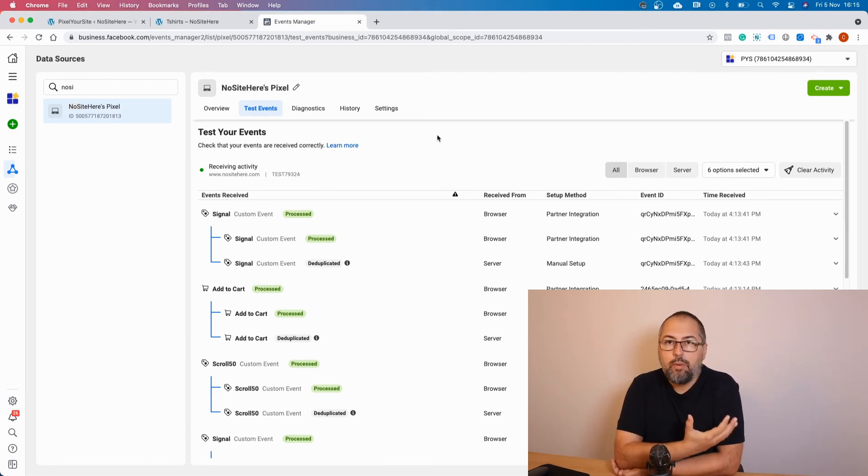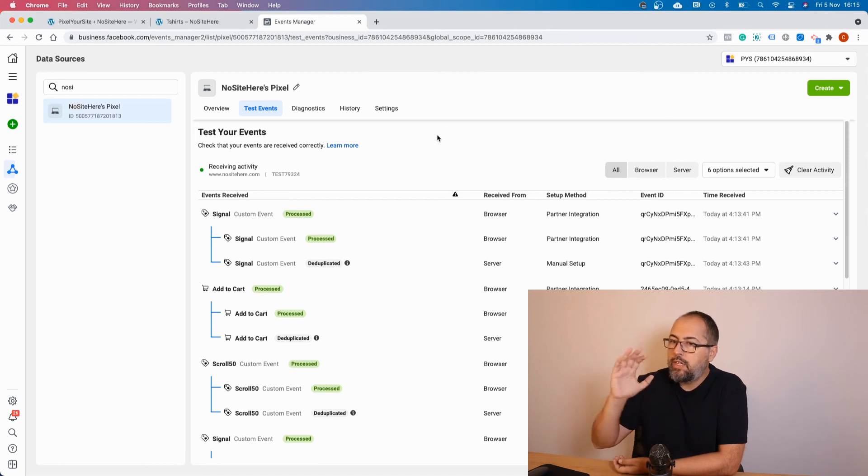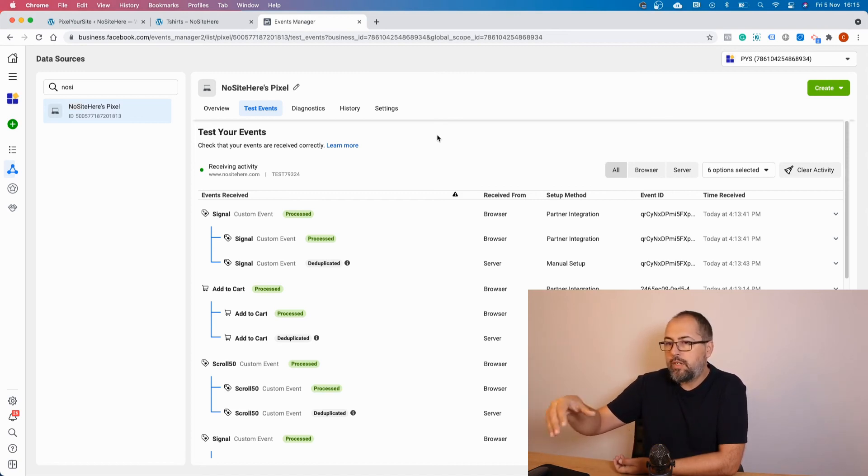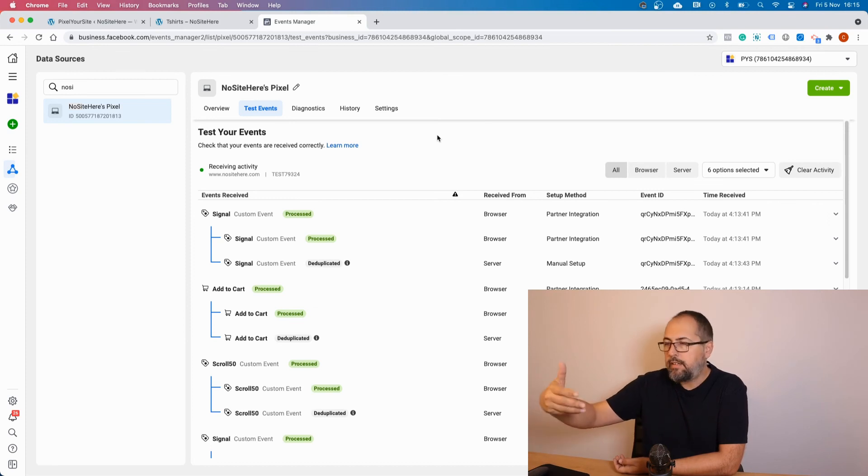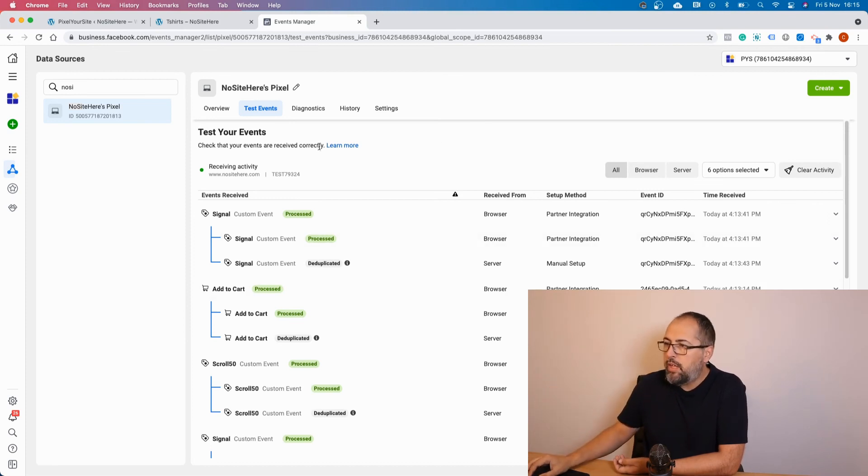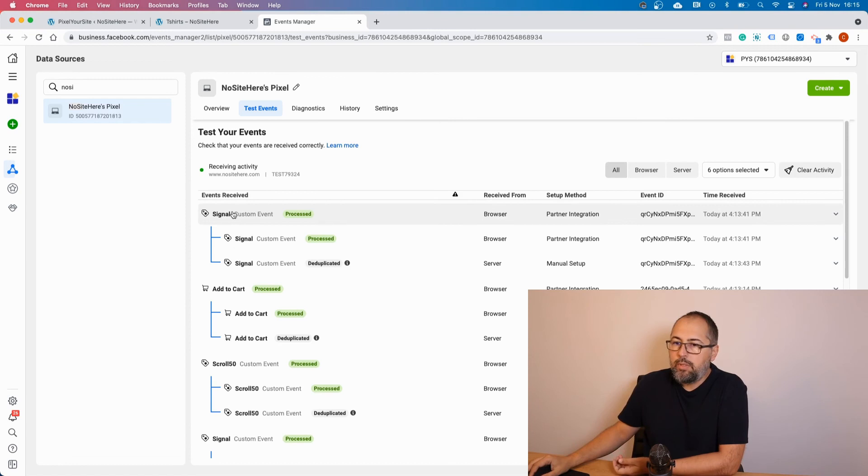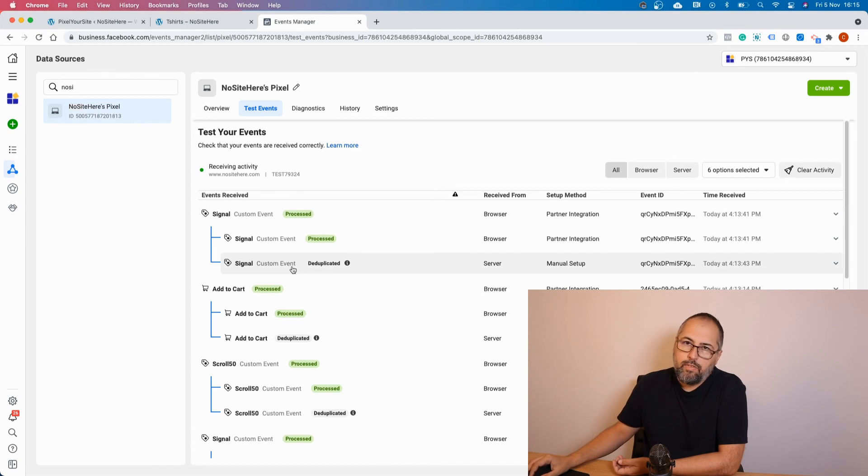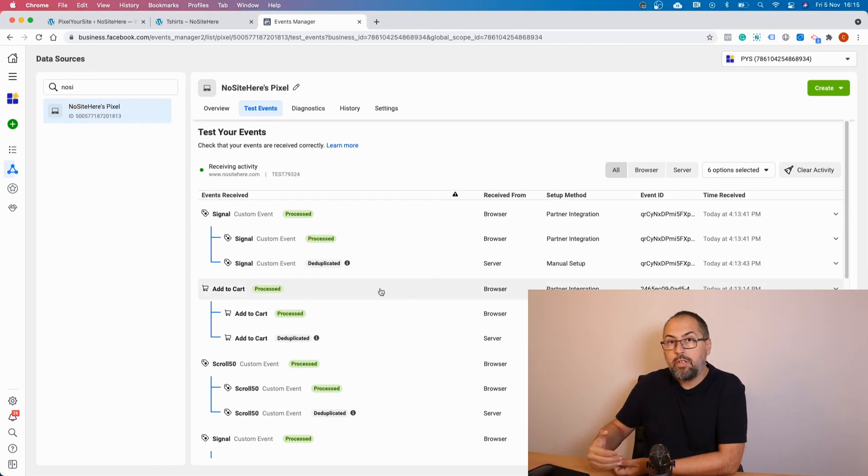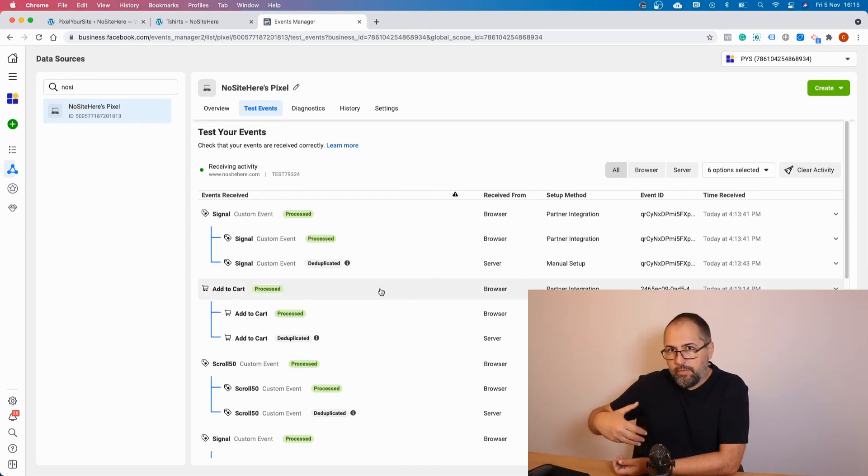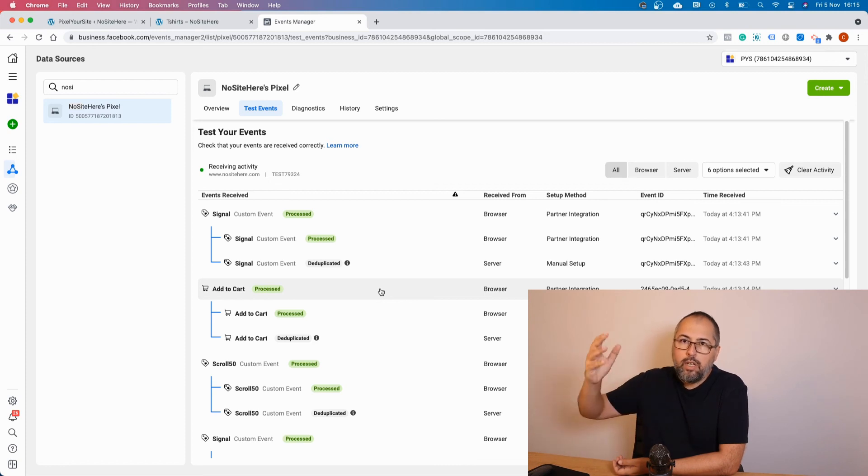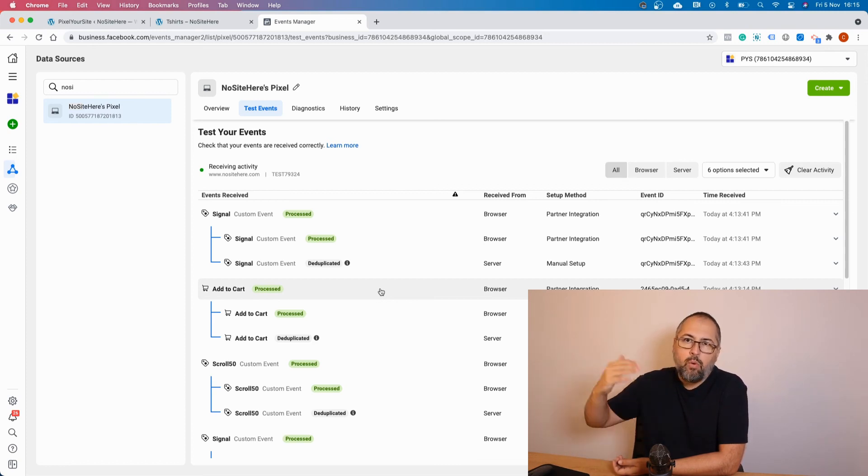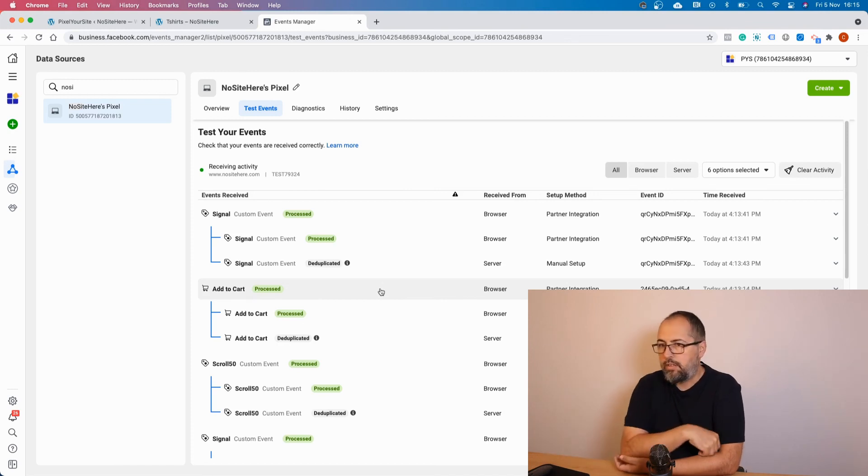And most of them will be duplicated. So if you have a website with normal traffic, you will not see everything so clean as I have here. You will have your test events like I do, and they will be a pair with browser and the server event, the server event being the duplicated. But you will also see server events fired by your normal visitors, and most of them will be duplicated. Some of them will be processed when the browser event wasn't fired for some reason.